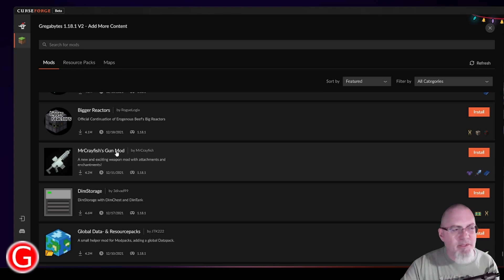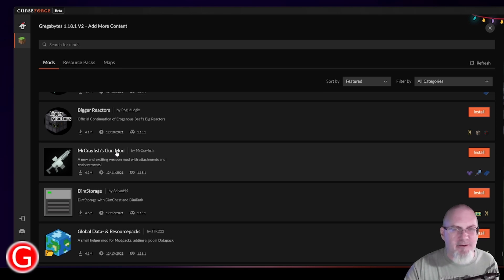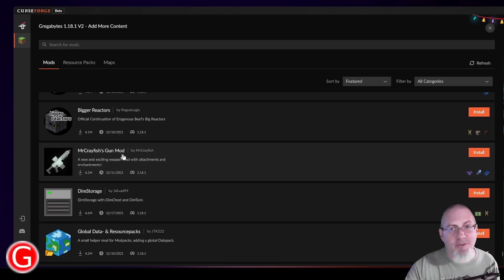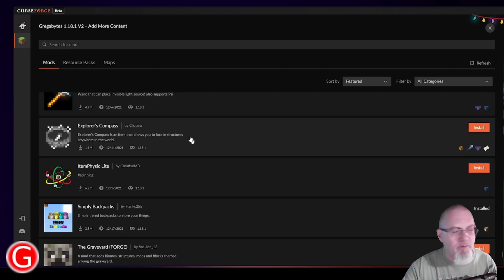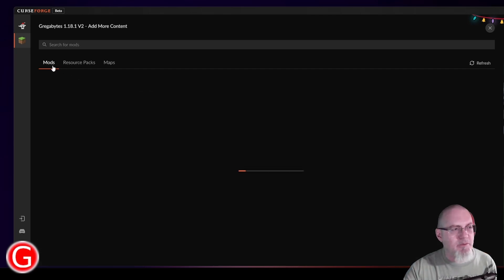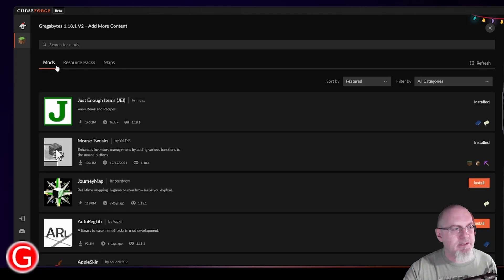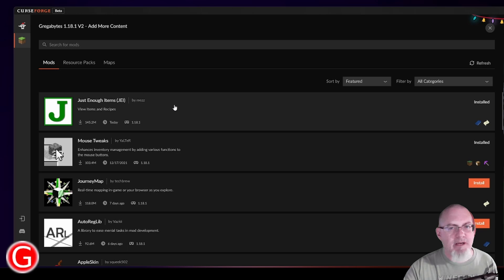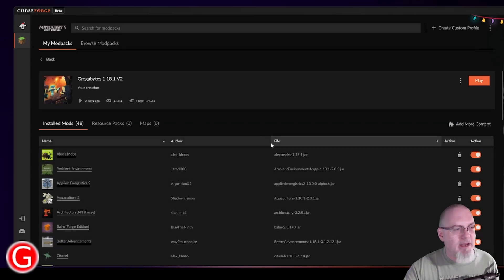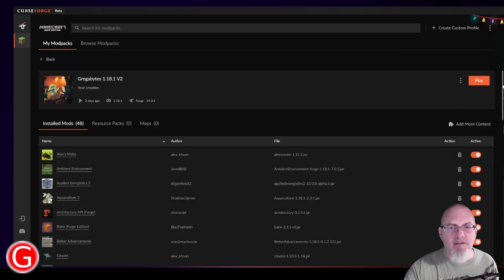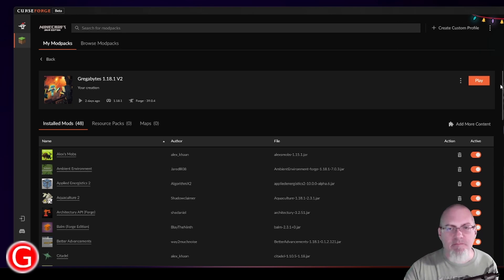As you can see, the list is really, really long. I'm not going to keep going through this, but what I will show you is the mods that I have installed again on my pack, just so you can take a screenshot or pause the video and then take a look and build your own.